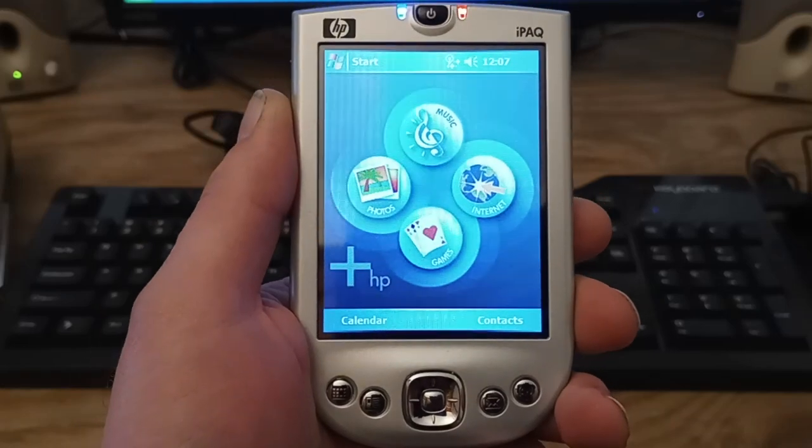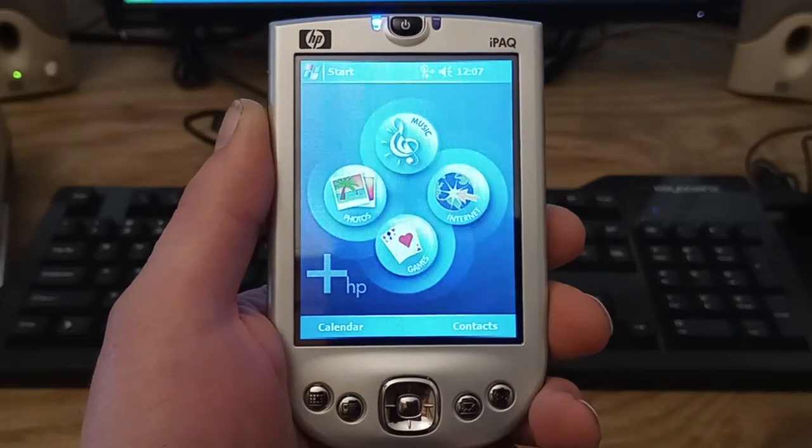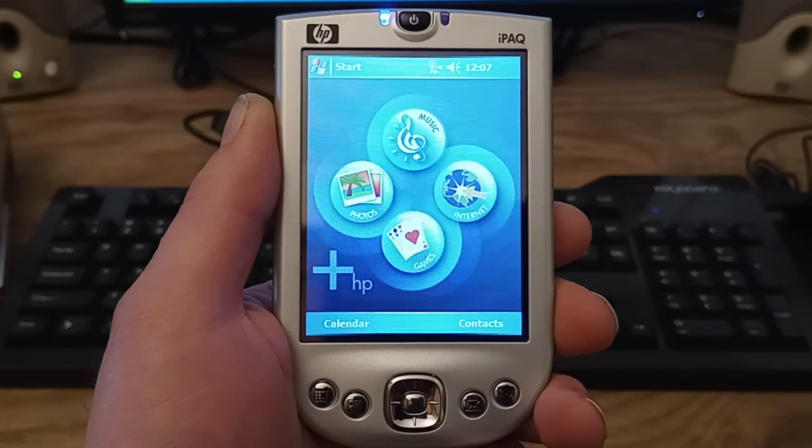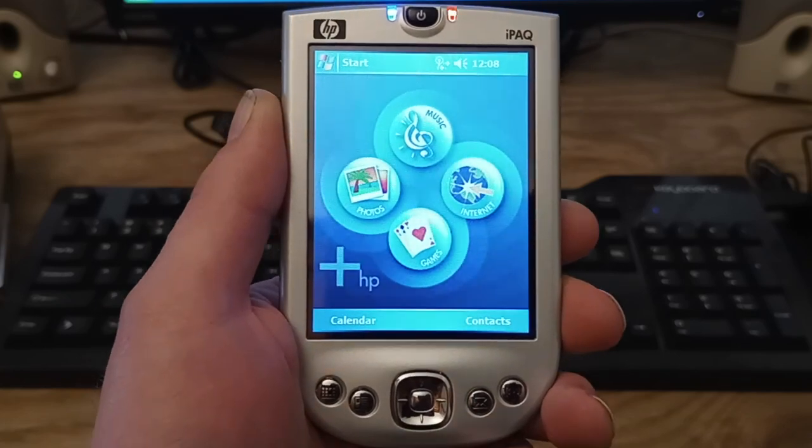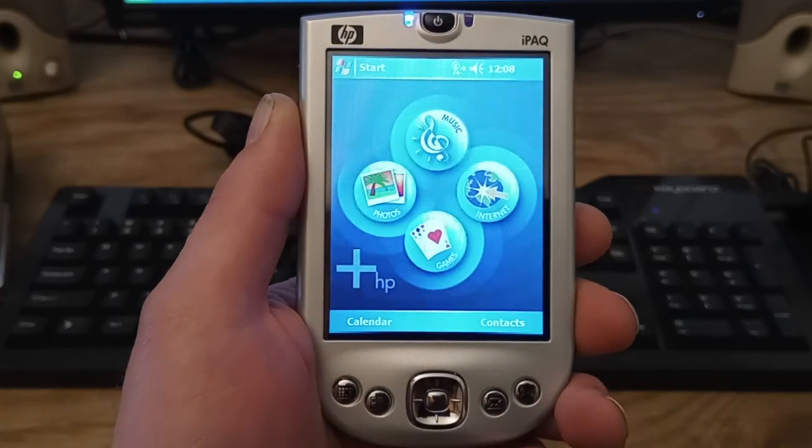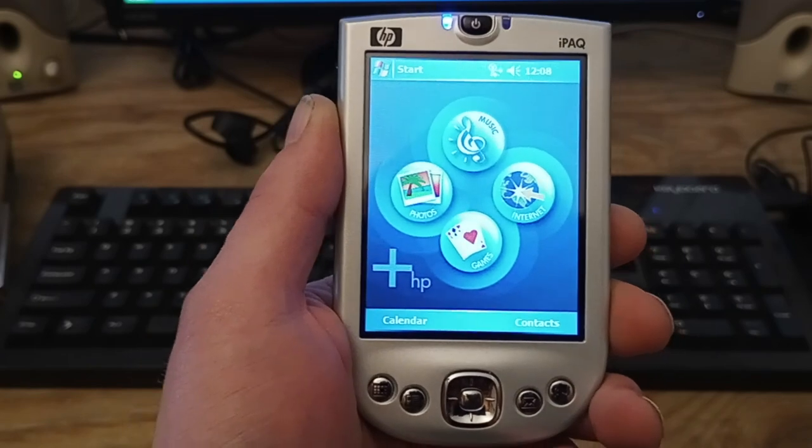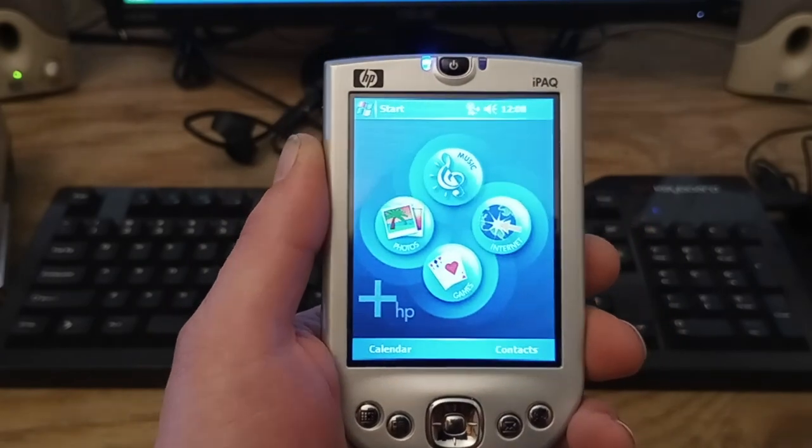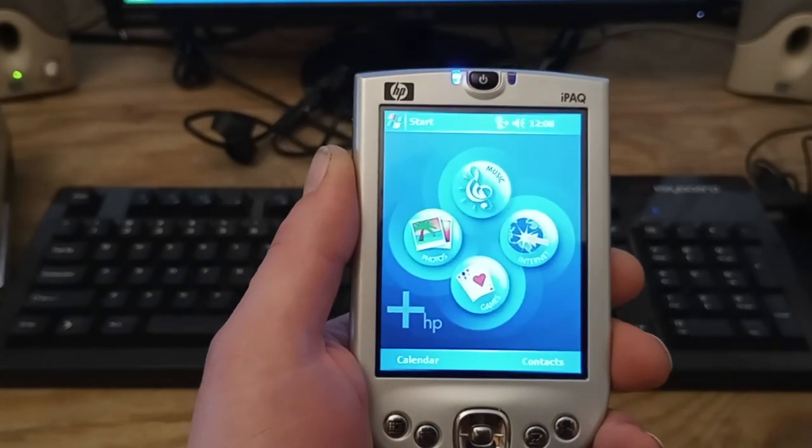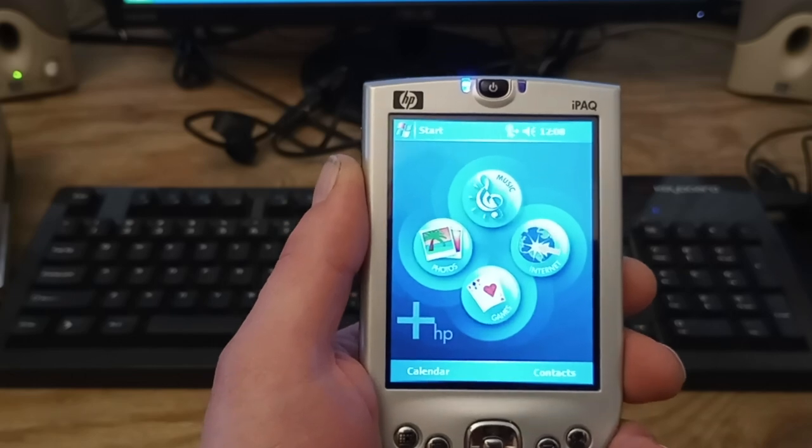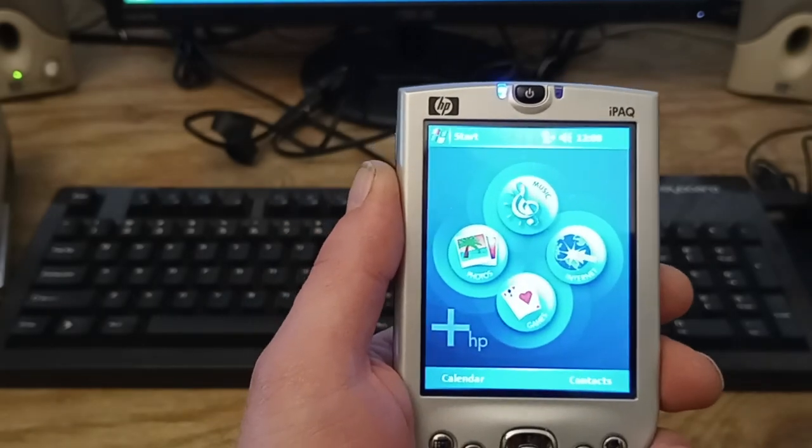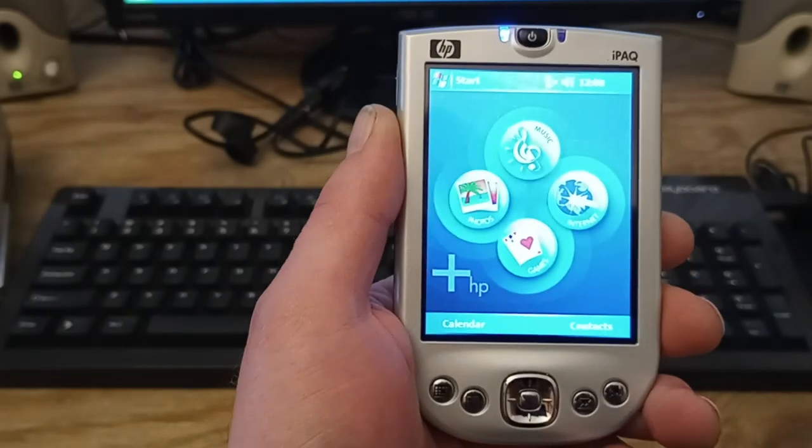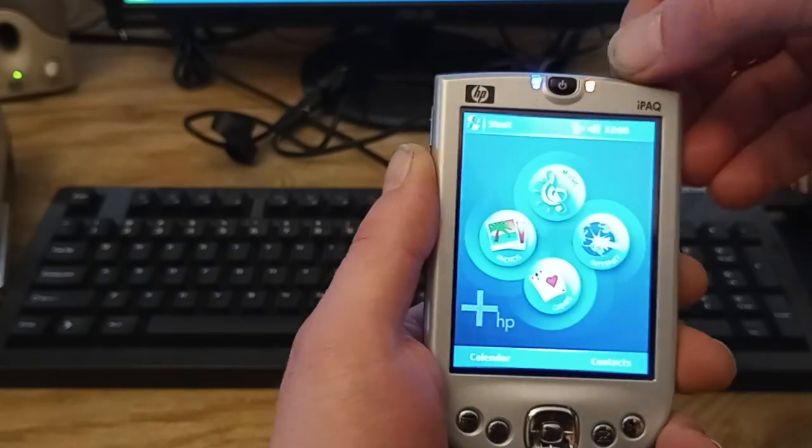Hey guys, so I revived my 18-year-old Pocket PC. This is an HP iPAQ RX 1955, and I'm the original owner. I was wondering if maybe I could turn this into a pocket MIDI synth. It's completely impractical, but you can.